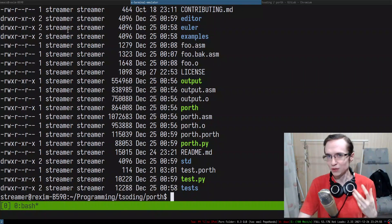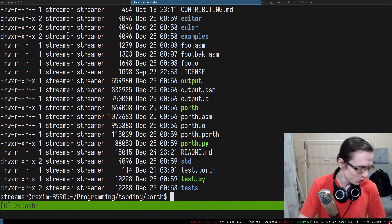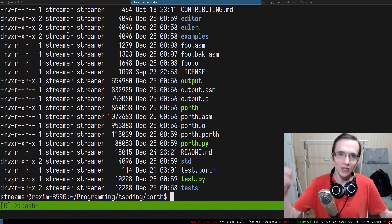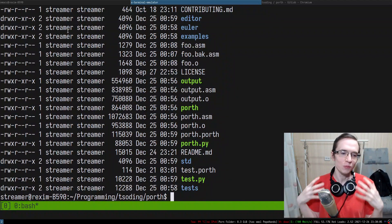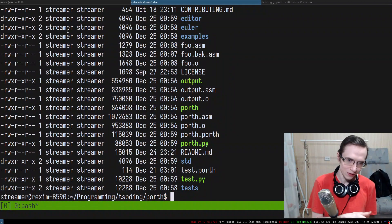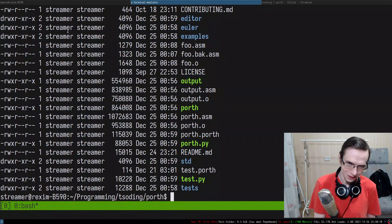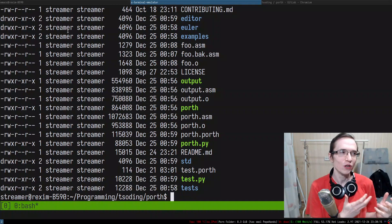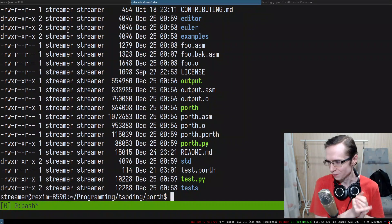Inlining functions broke the type system of Porth. The interesting thing is that type checking is happening on the intermediate representation, and inlining the body of procedures into the intermediate representation messes with the process of type checking. Type checking basically stopped working for inline procedures.